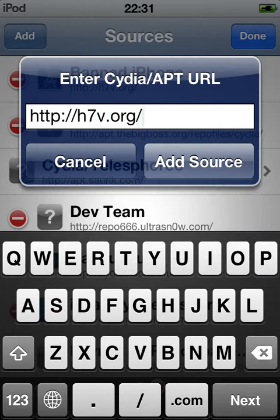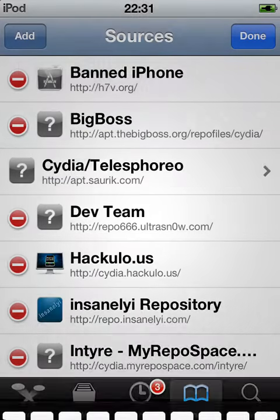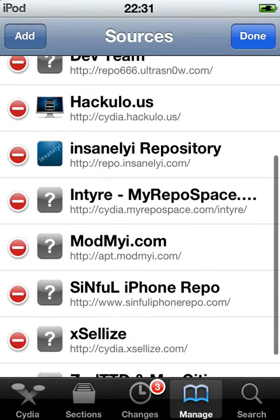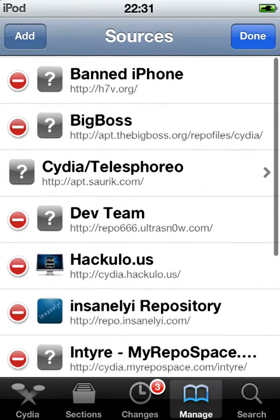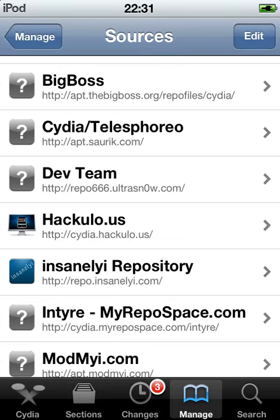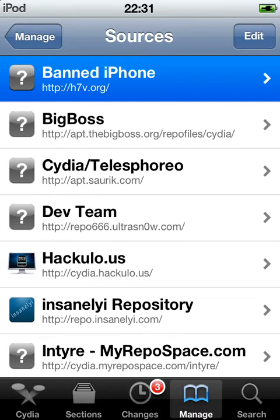You're going to add the source. I'm not going to do it because I did it already. Just go on the repo you just added, called Banned iPhone.